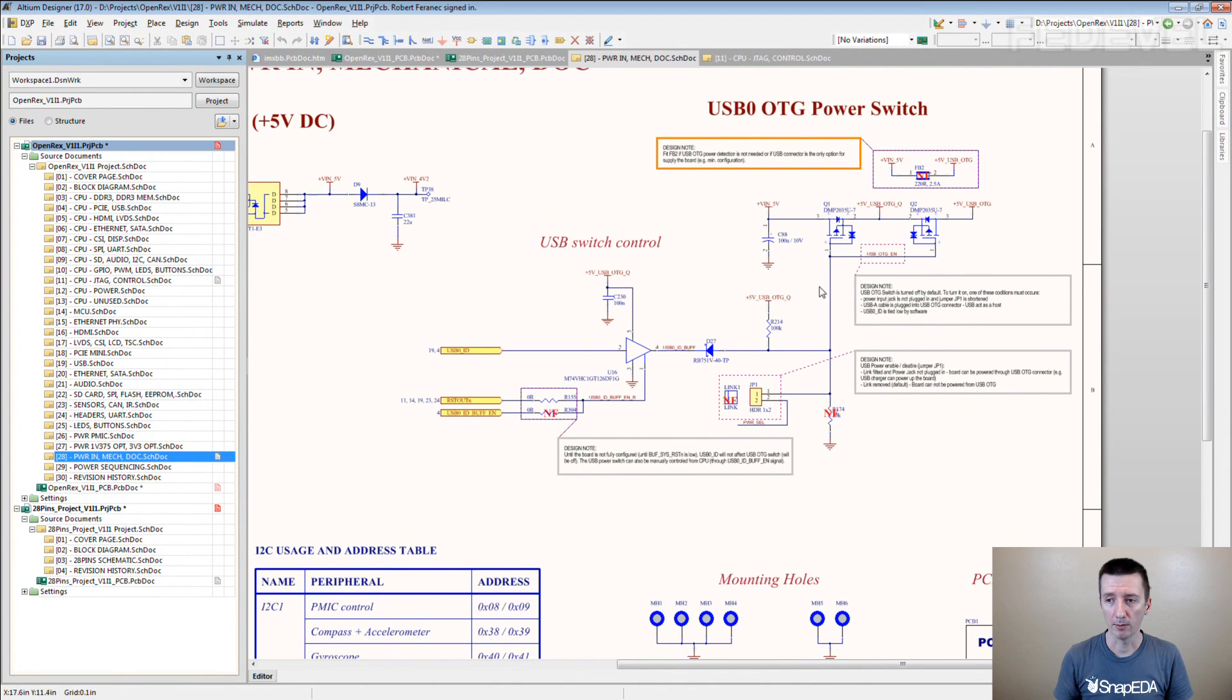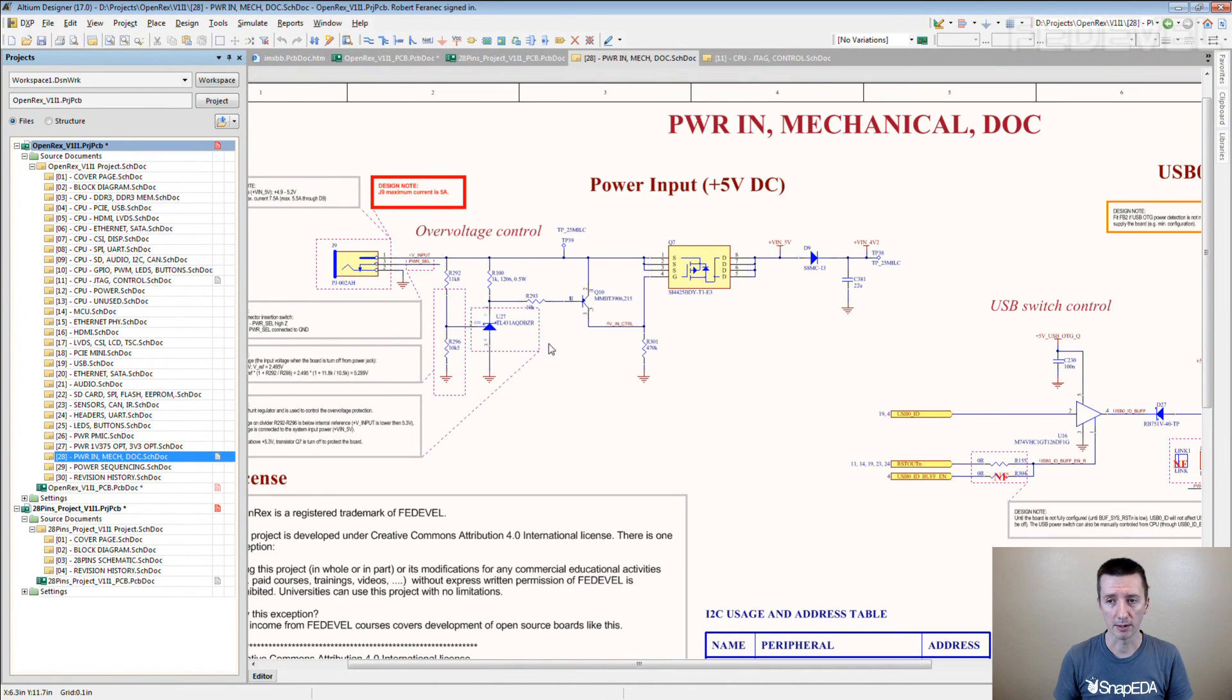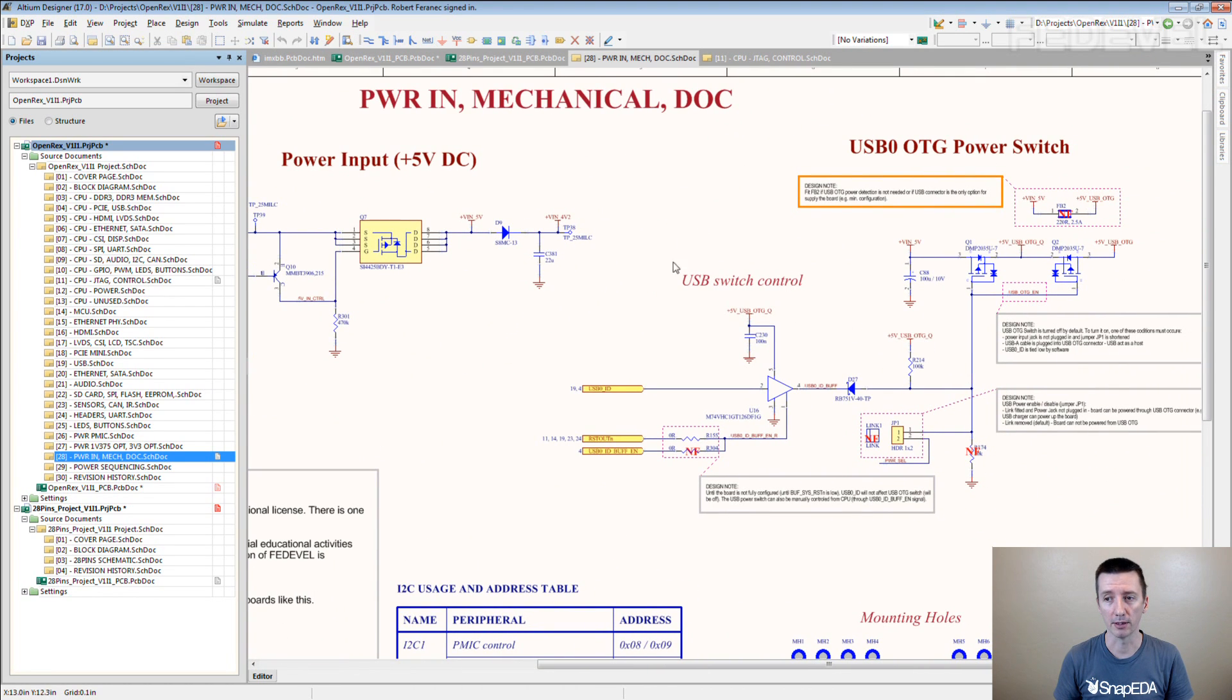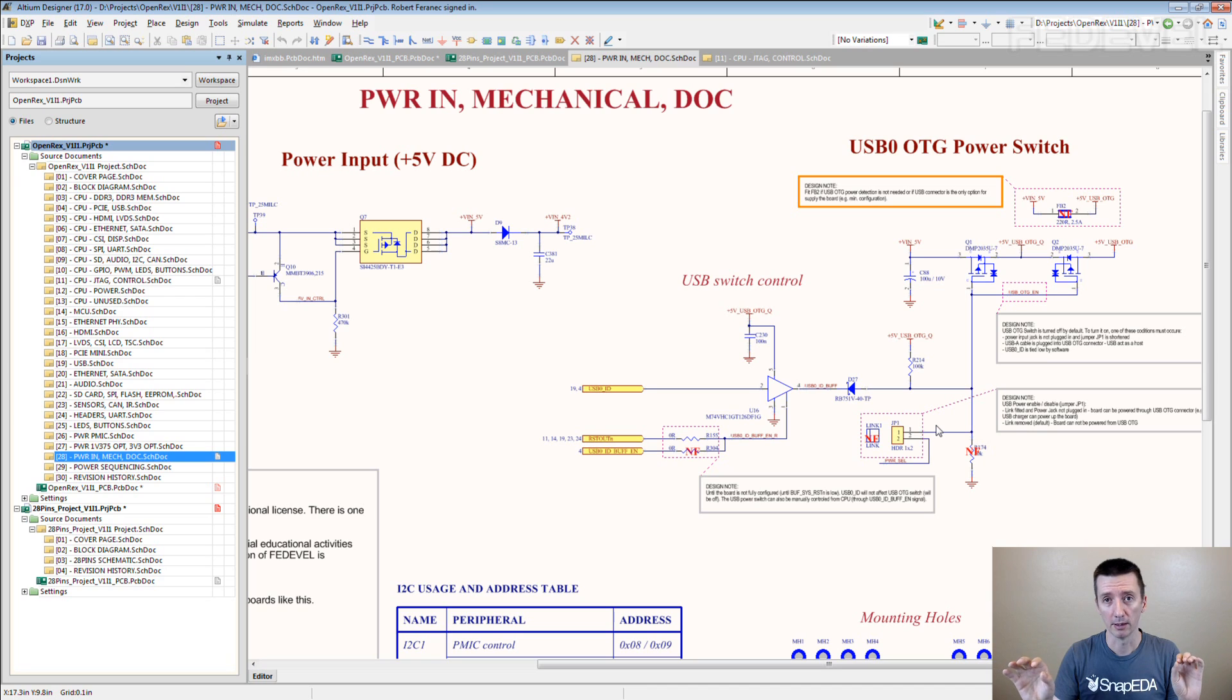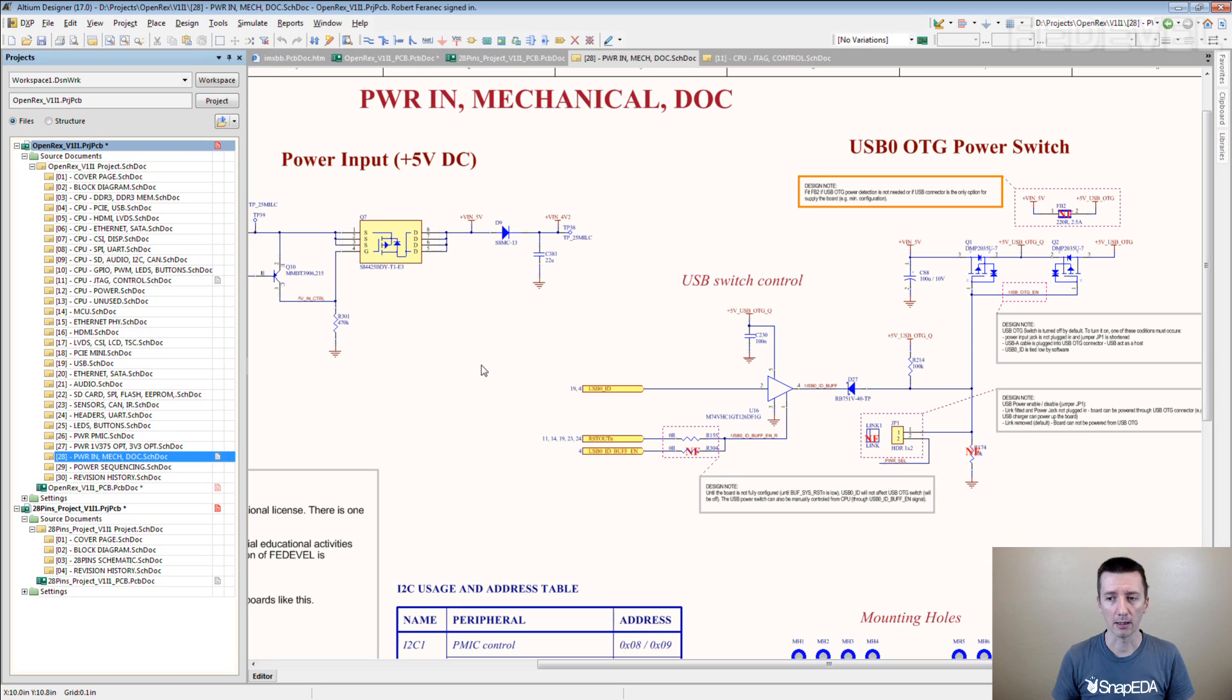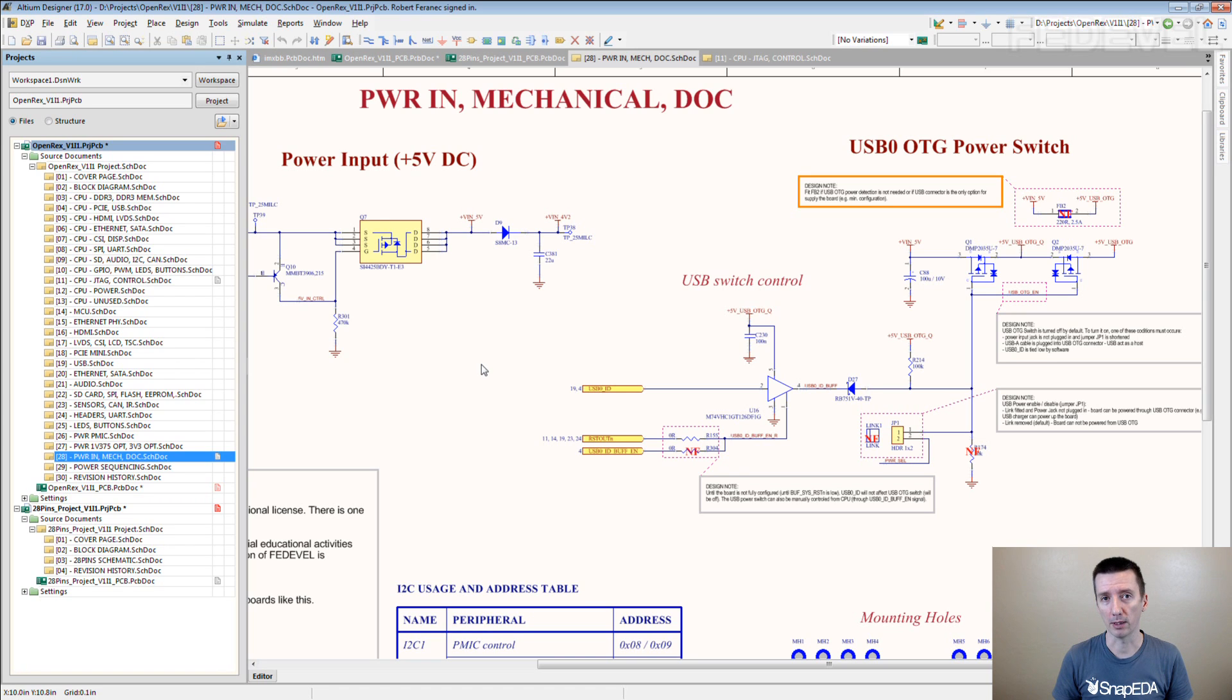This circuit which you can see here - power input protection and intelligent power switch between USB input power and jack input power - I think it took Martin four different revisions to tweak it to the stage that it worked exactly the way we wanted.